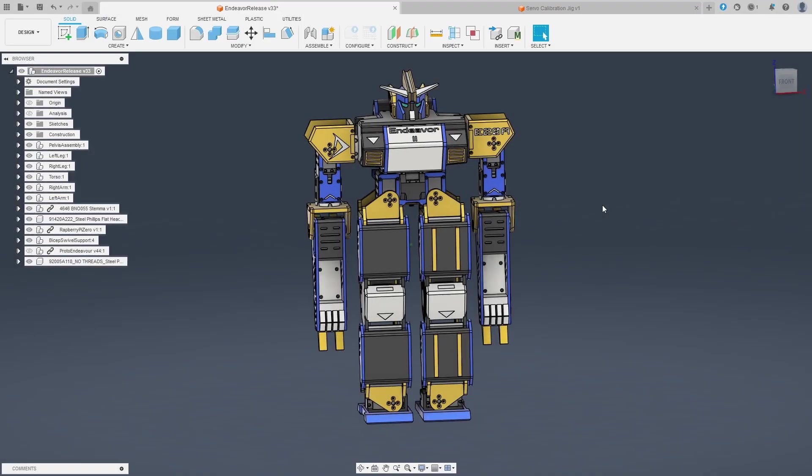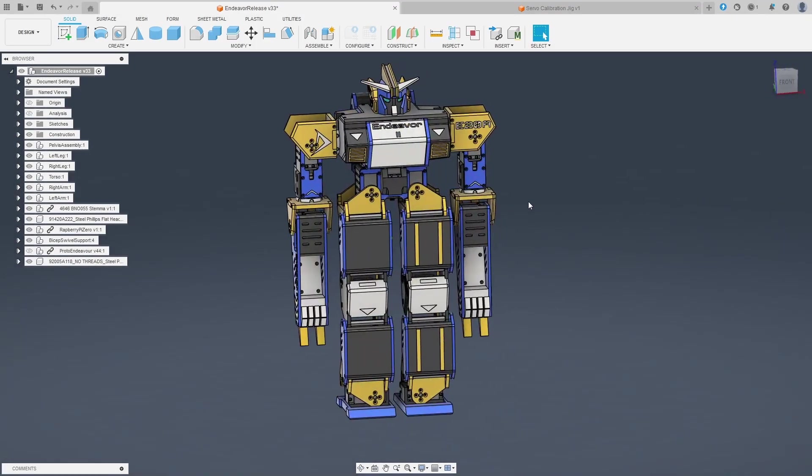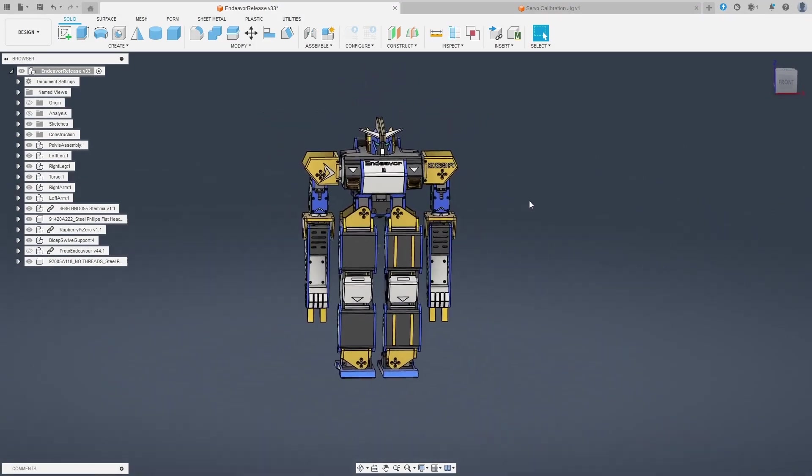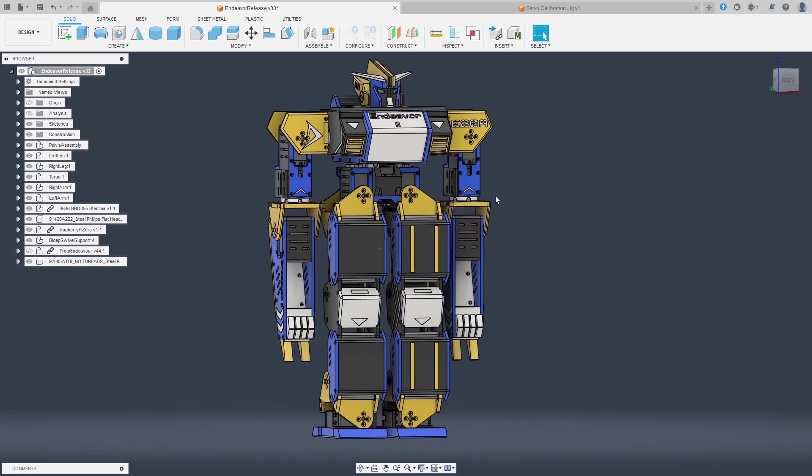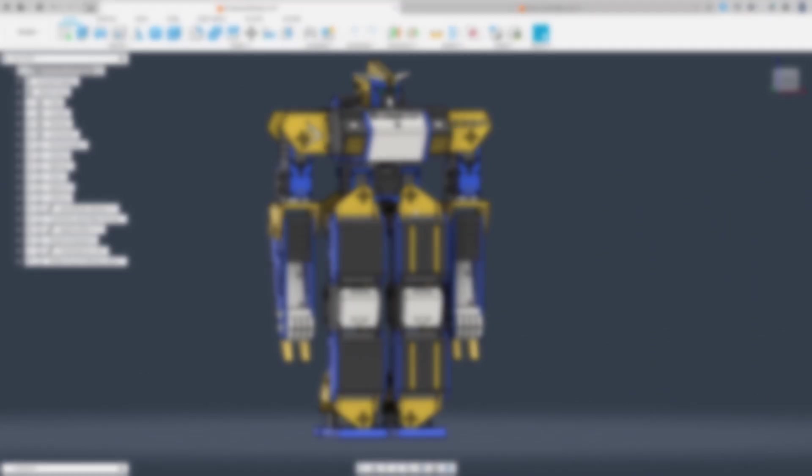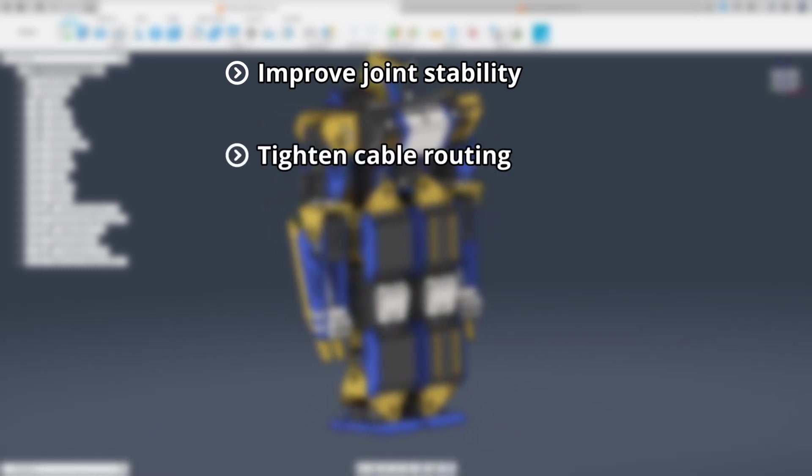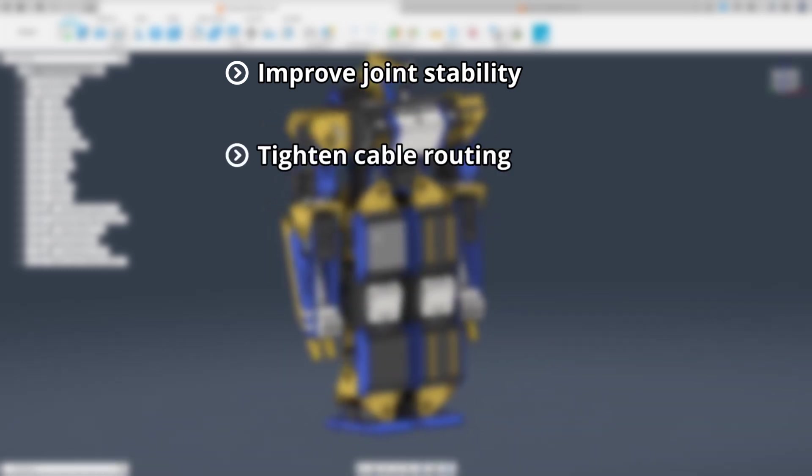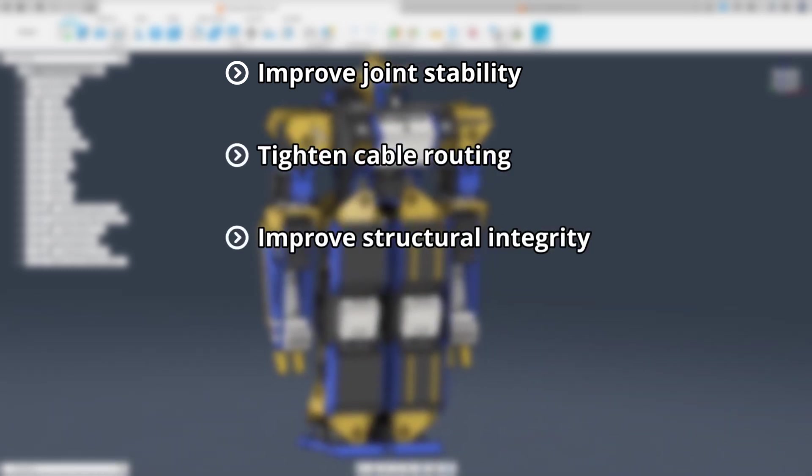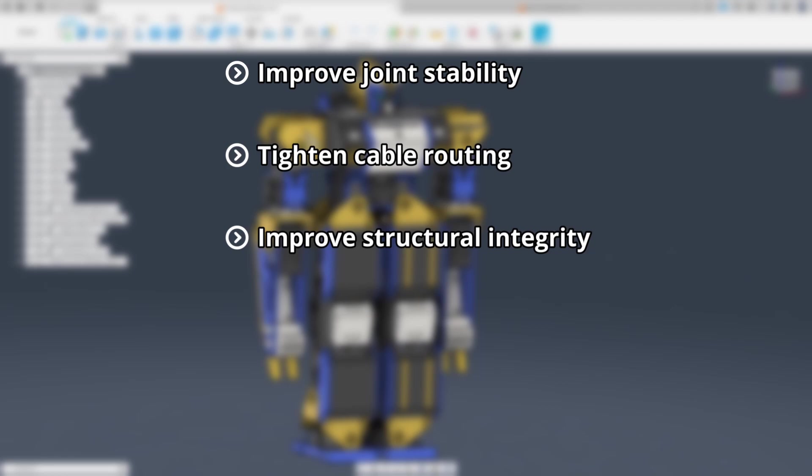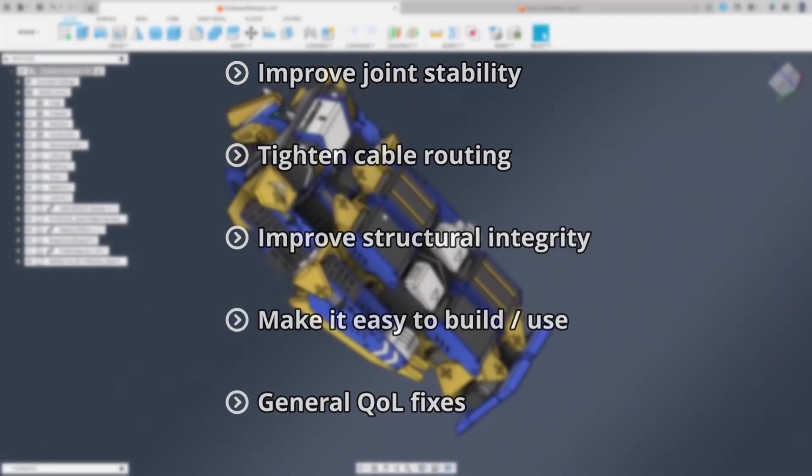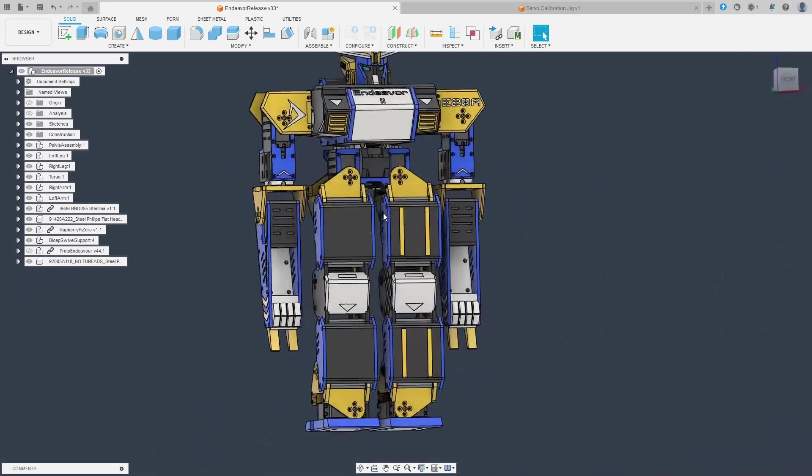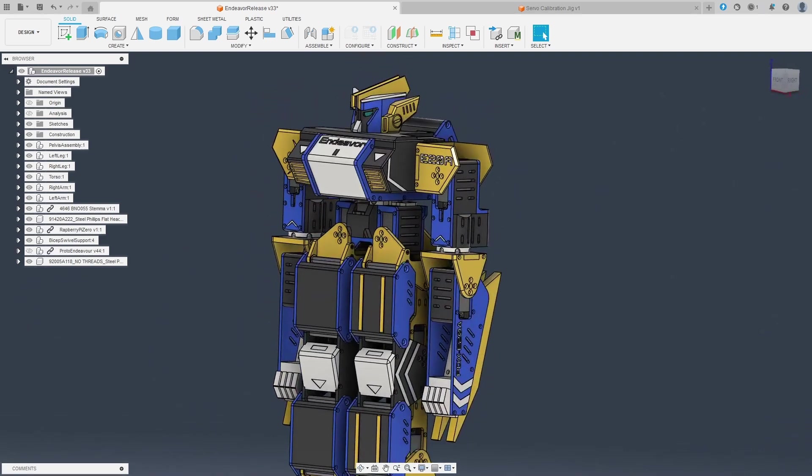So, here's the CAD model. This started in December and lasted to mid-February. The main goals for the CAD design were as follows: improved joint stability, especially with the shoulder, bicep, and torso joints; tighten the cable routing, make it serviceable; improved structural integrity; make it easy to build and use; and general quality of life fixes. So, let's talk through what changed in detail.